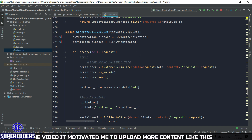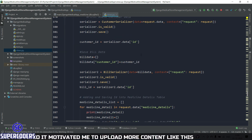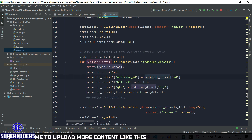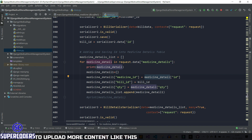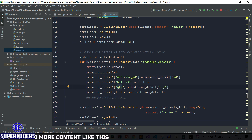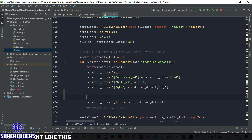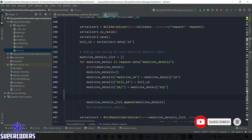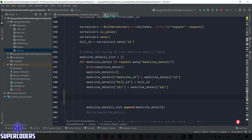After selling any medicine, it should get deducted from our medicine table — meaning it should decrease the value of in_stock_total. Let's see how to do this. After selling any medicine, we have the medicine ID and quantity. We need to update that column value, so we get the medicine object directly.